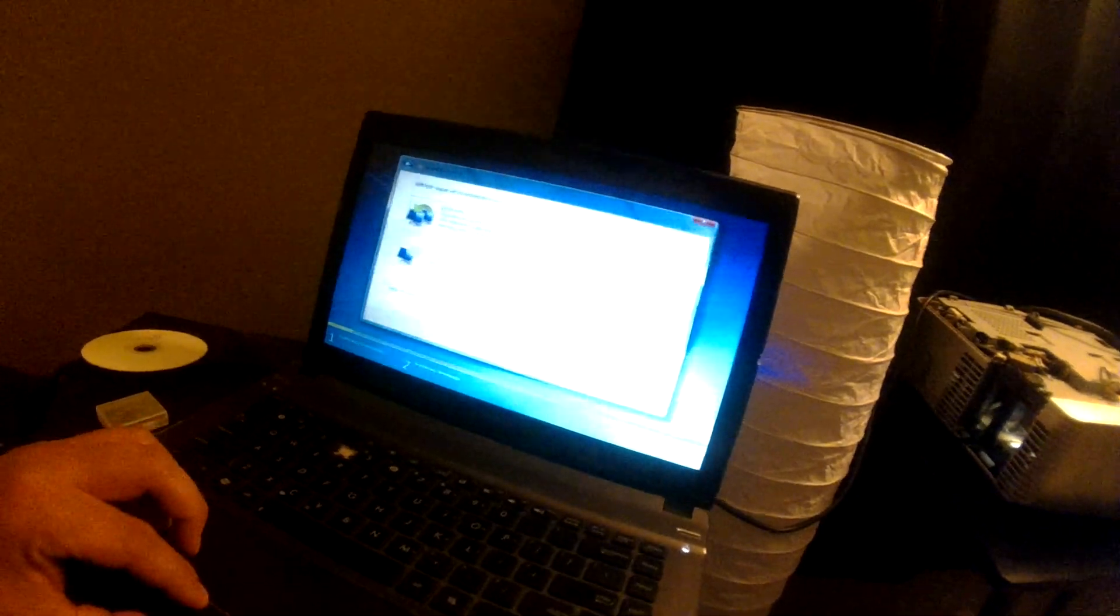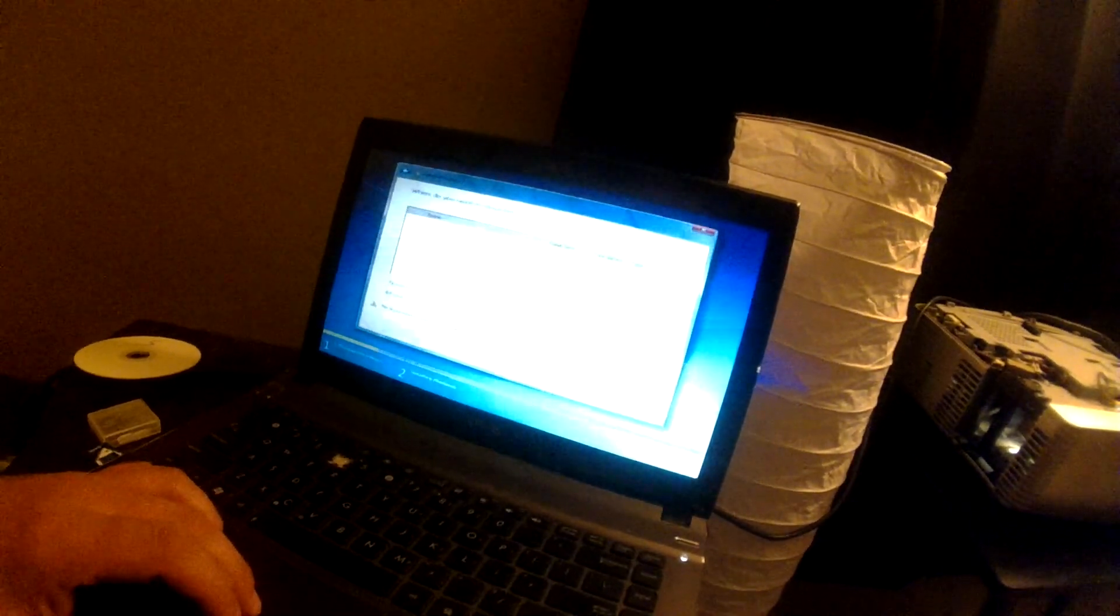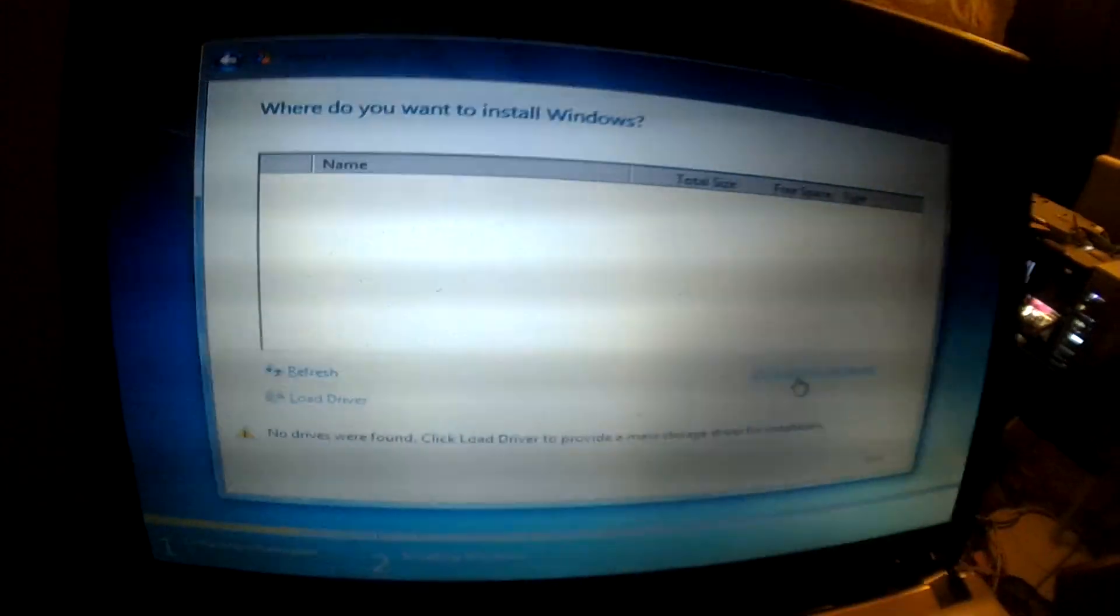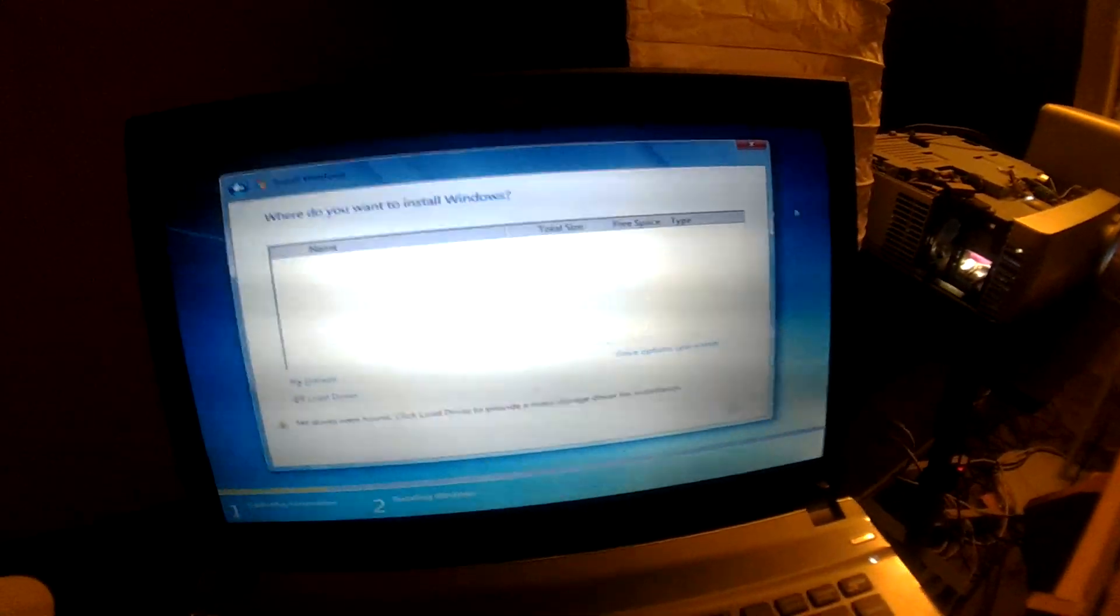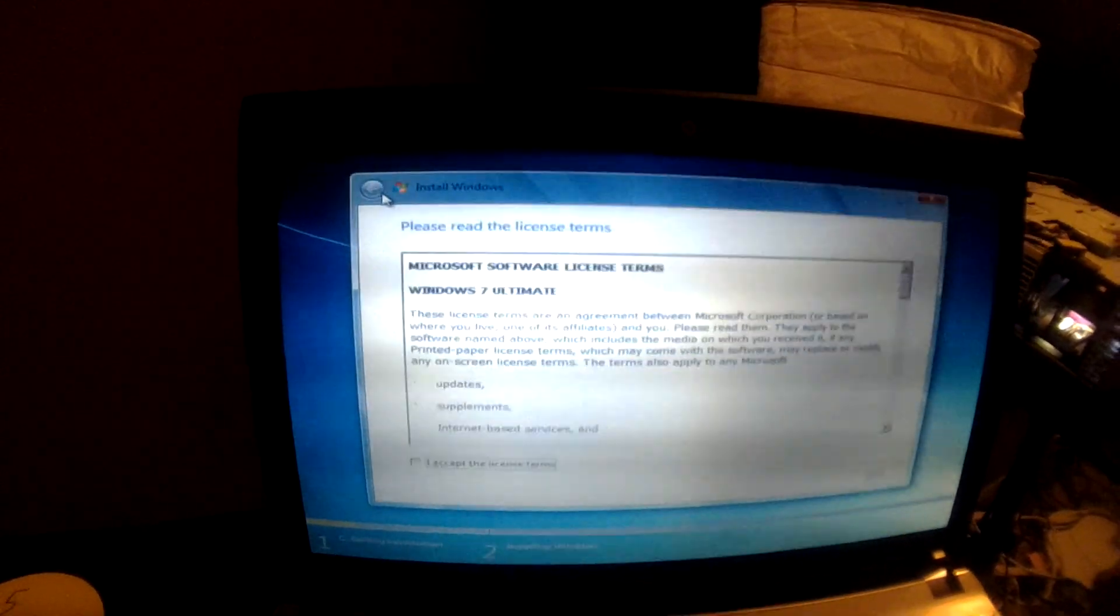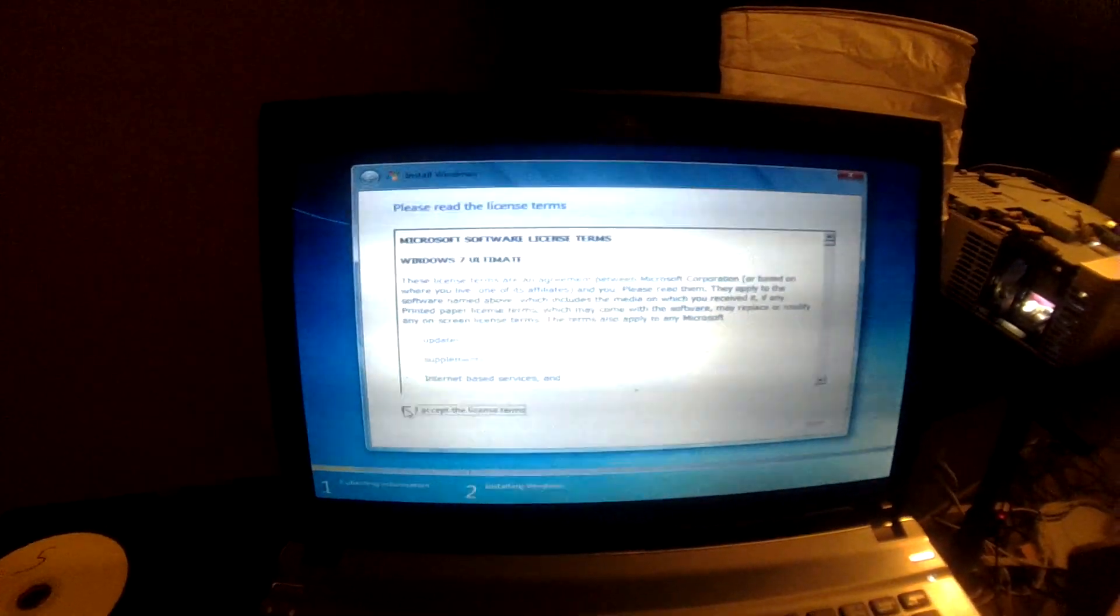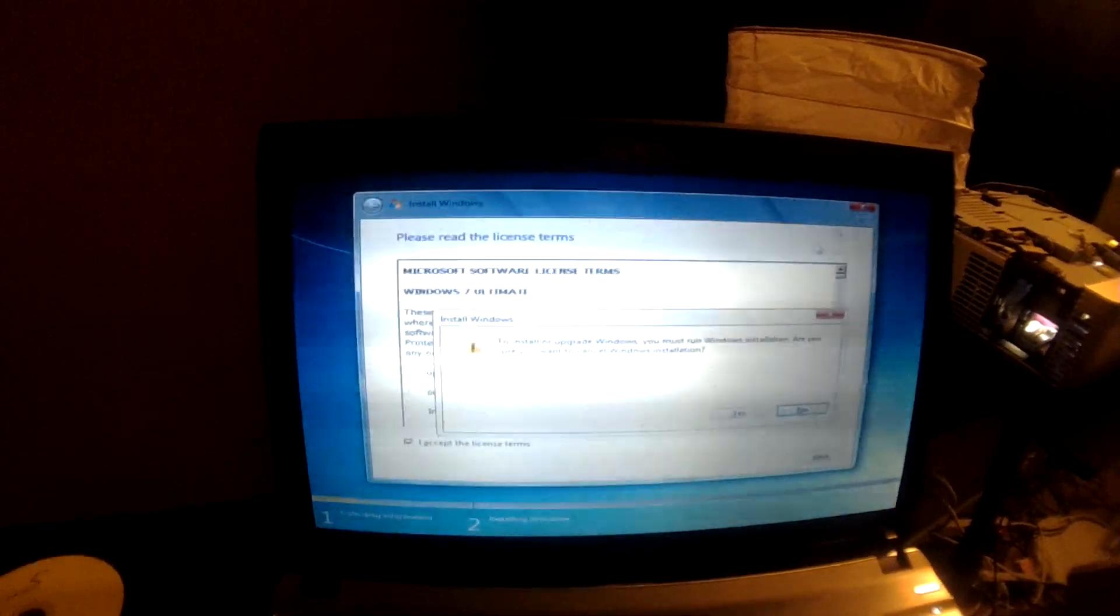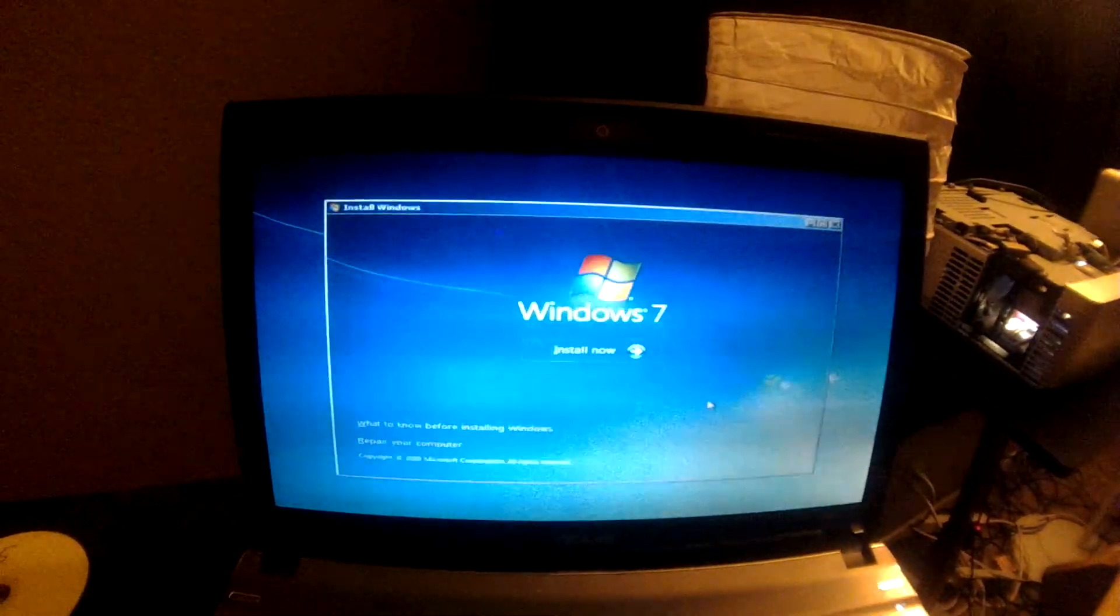So, we're going to go to custom. And for some reason there are no drives found. That's really weird, but there's nothing we can do about that. So, we're going to go back. Back. And we're just going to exit out. Yes.